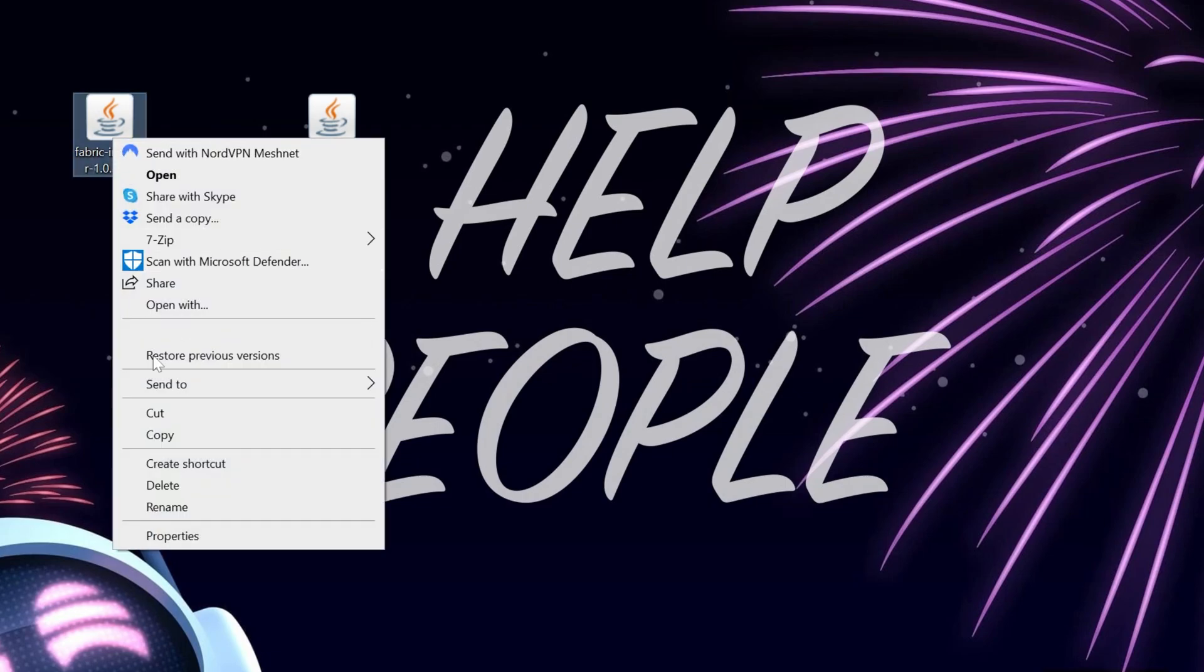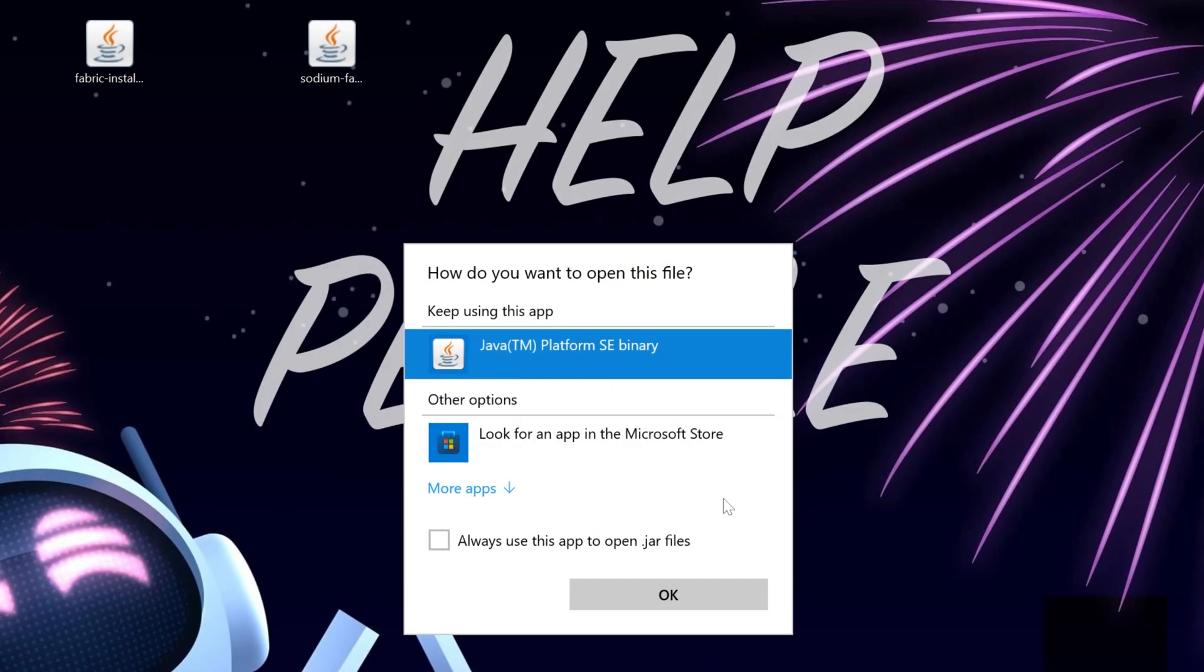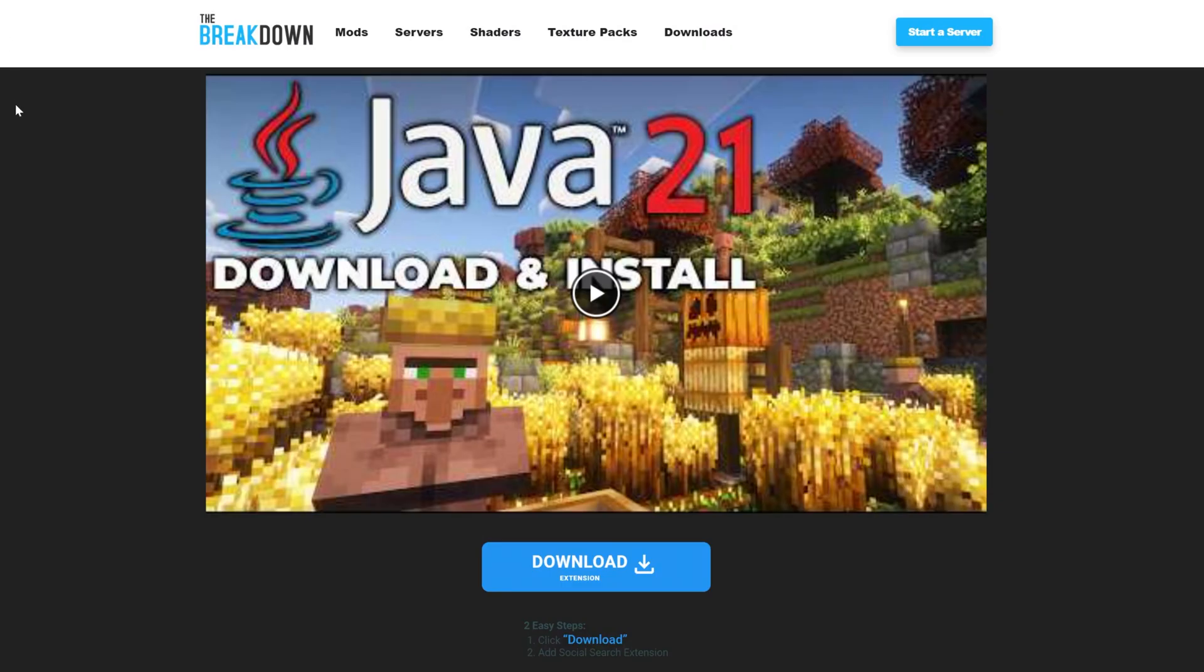To do that, right click on it, click on open with, click Java and click OK. What if you don't have Java here? Or what if you do and it doesn't work? Well, in that case, you want to go ahead and download Java 21.